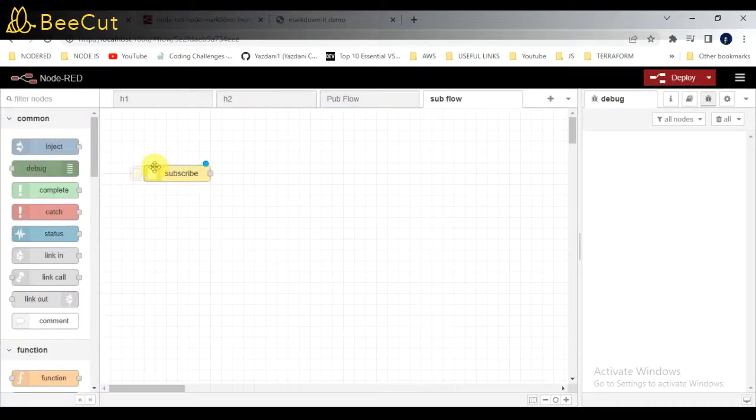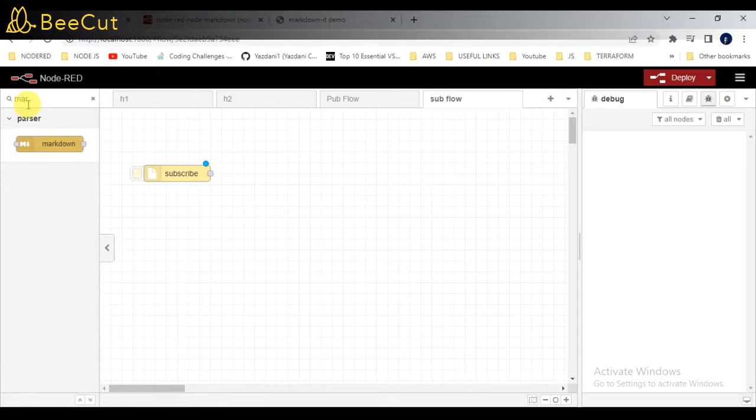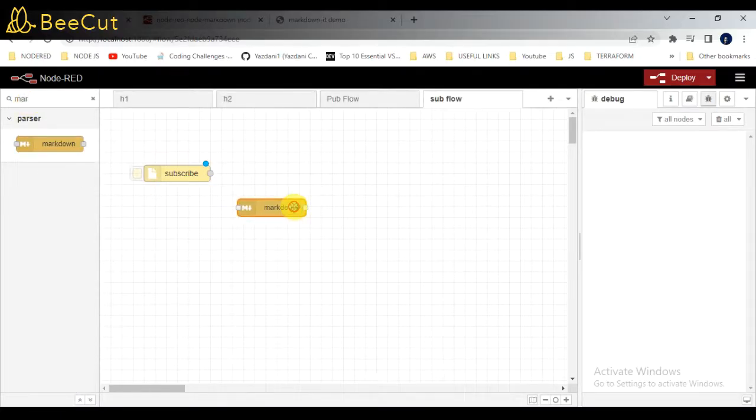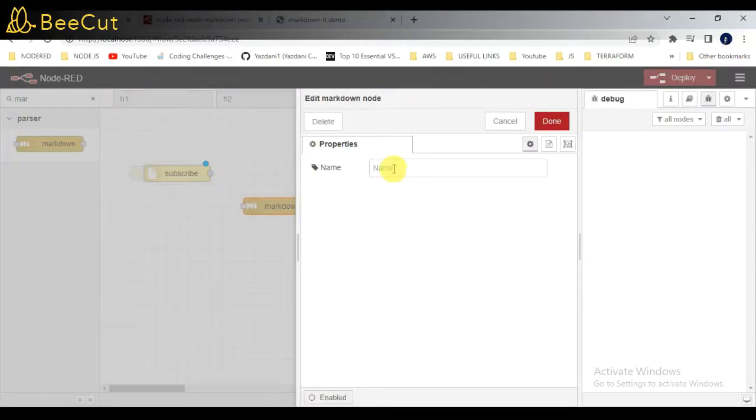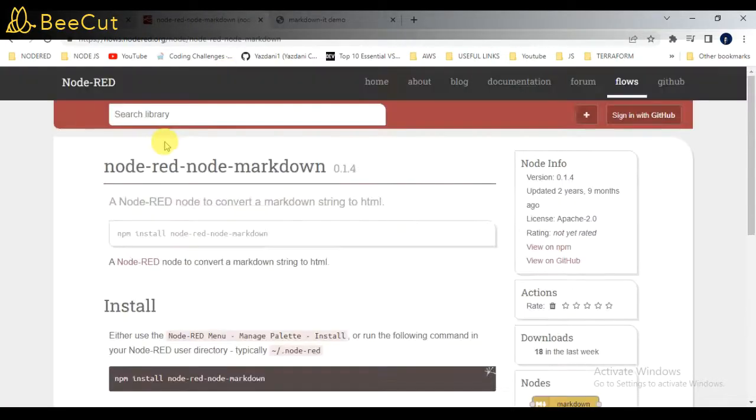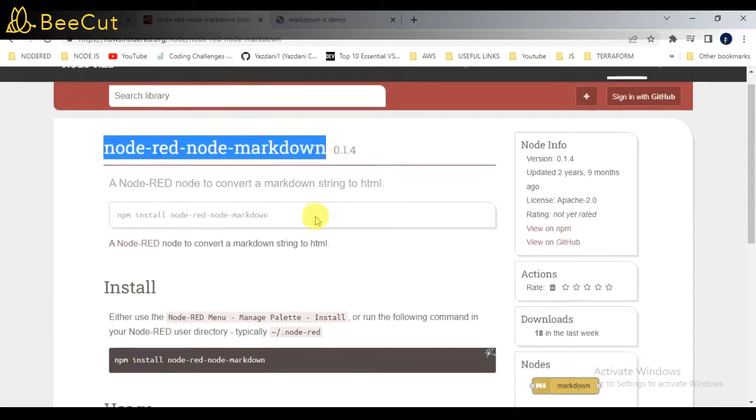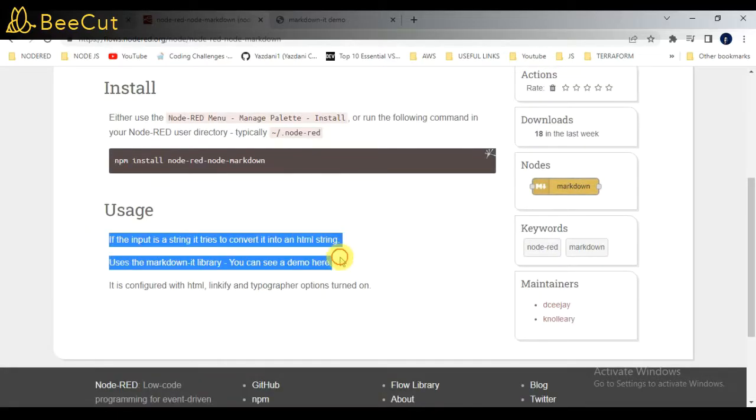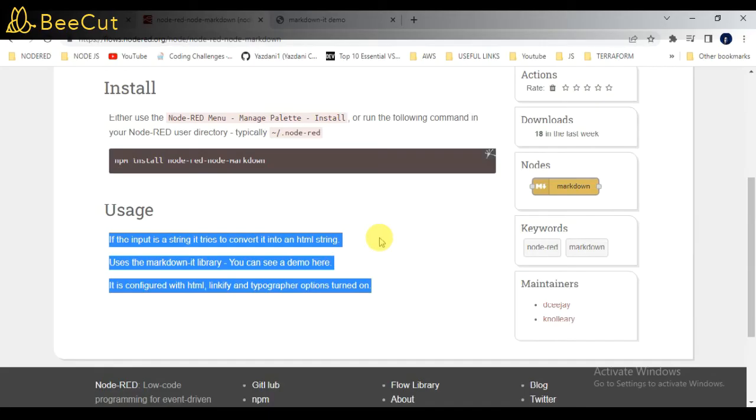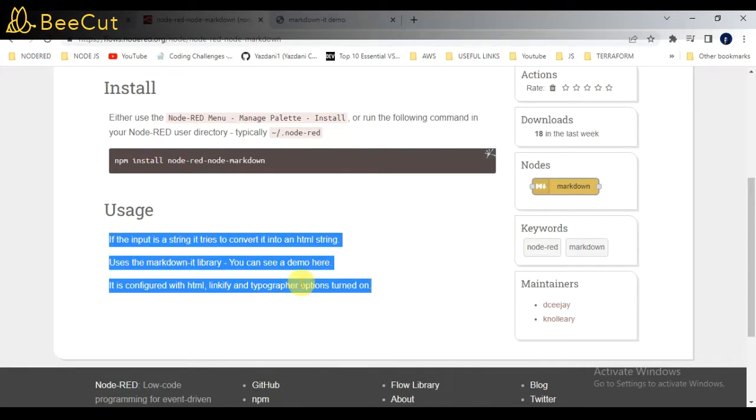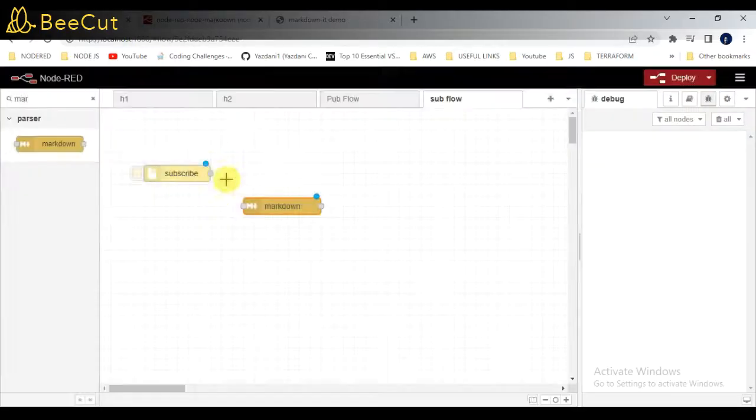After that, I'll be taking markdown node which I already showed you earlier about this markdown. So here it is. I installed this package. You can just read about this package here. After that, click on done.